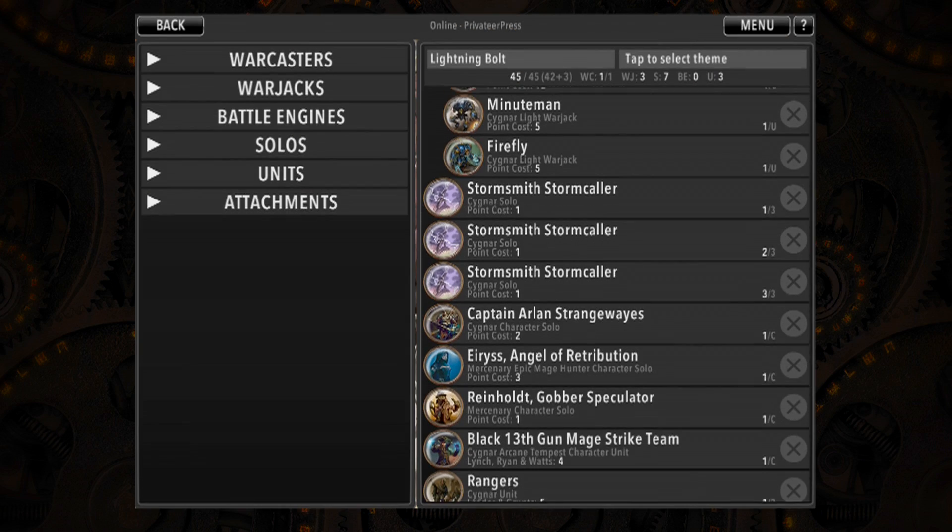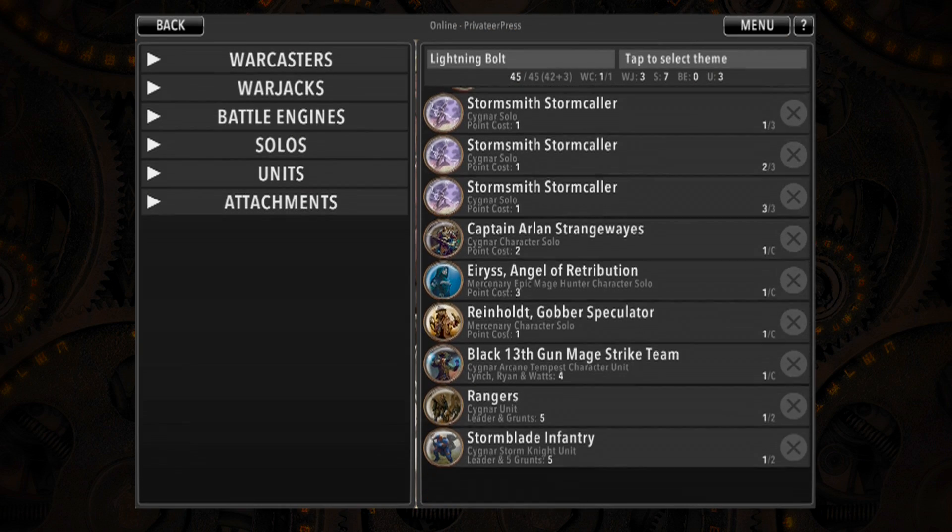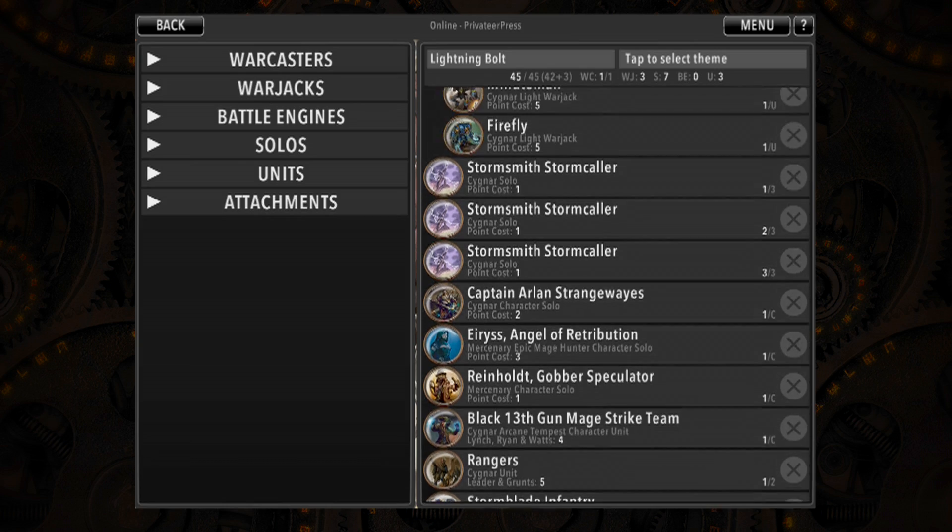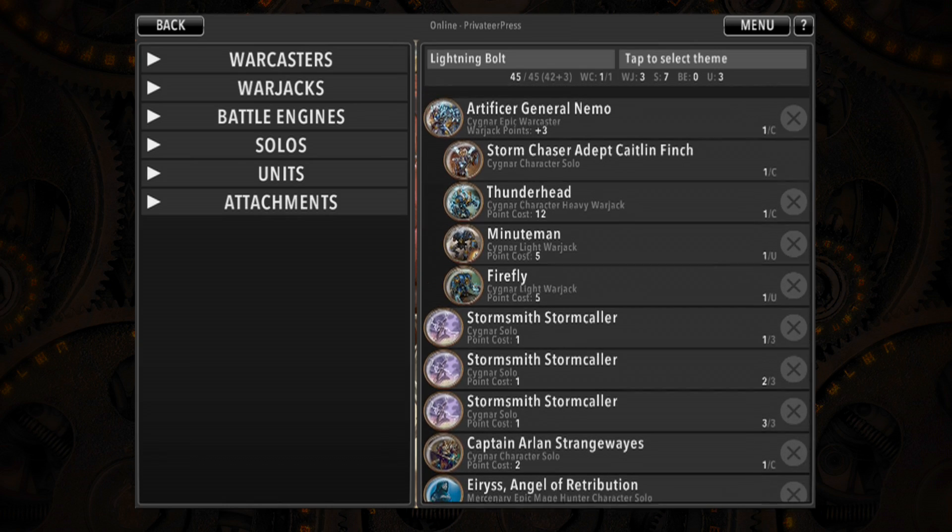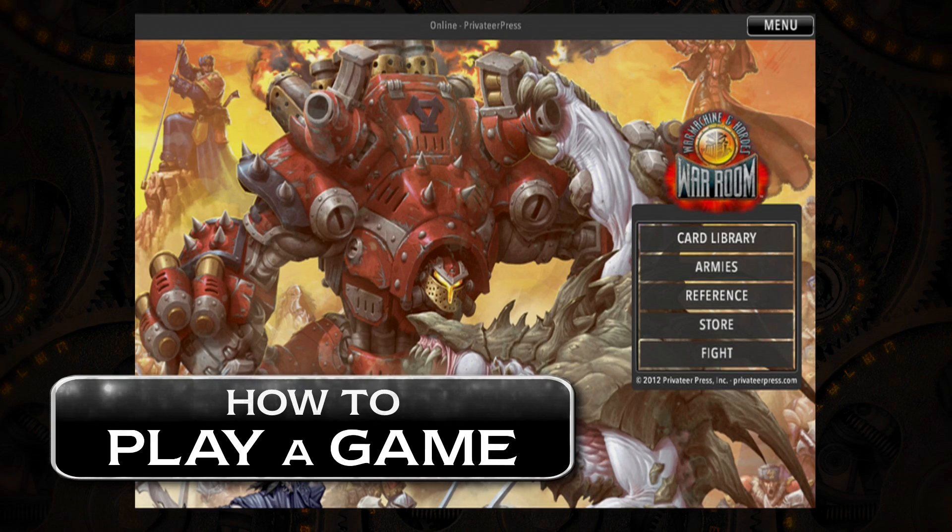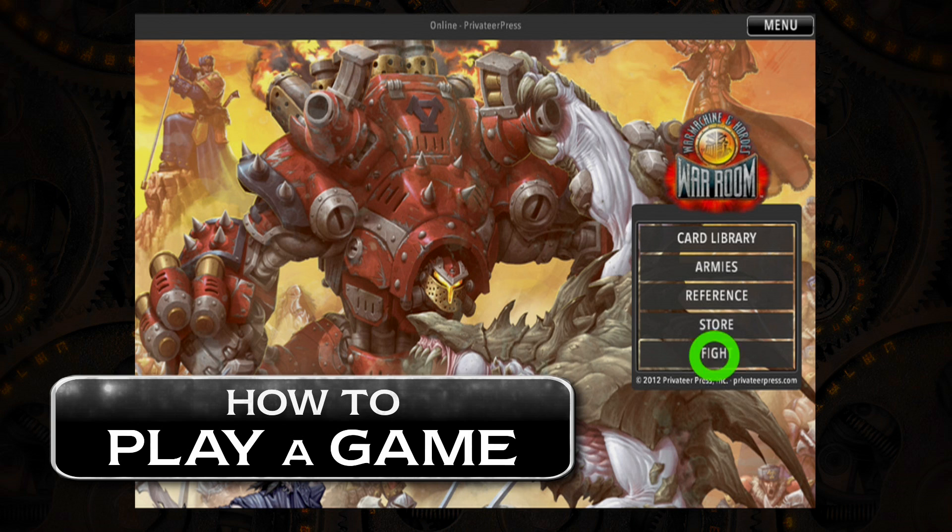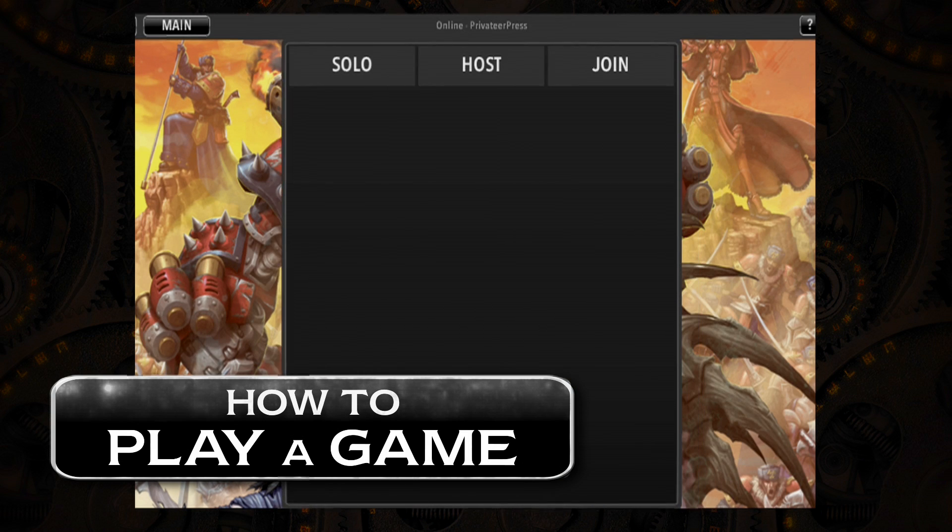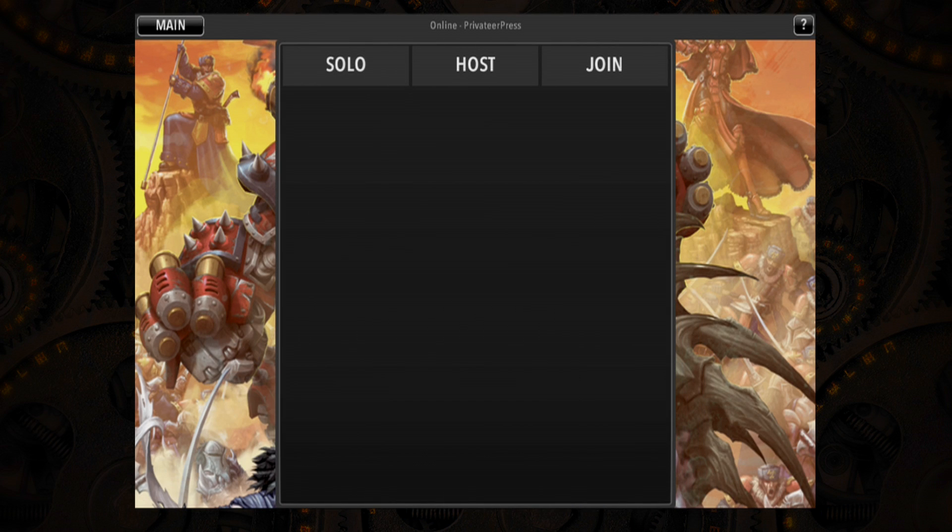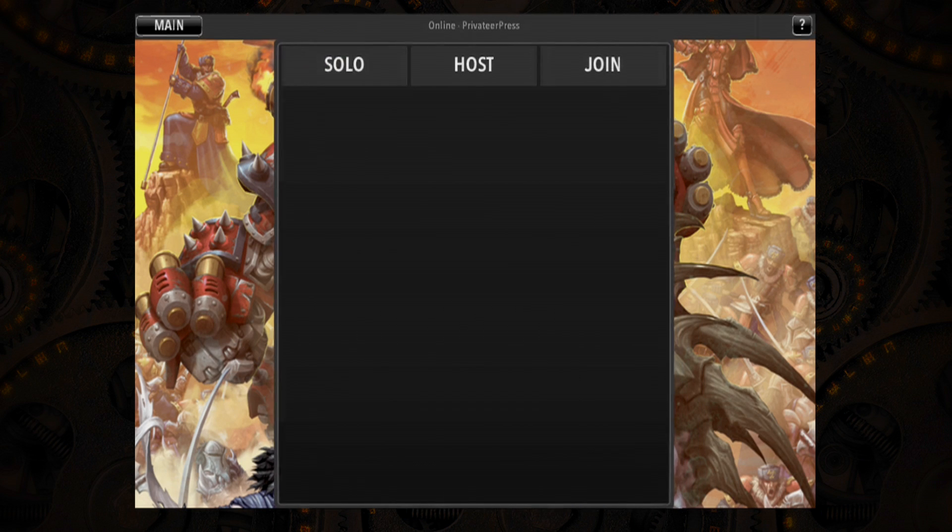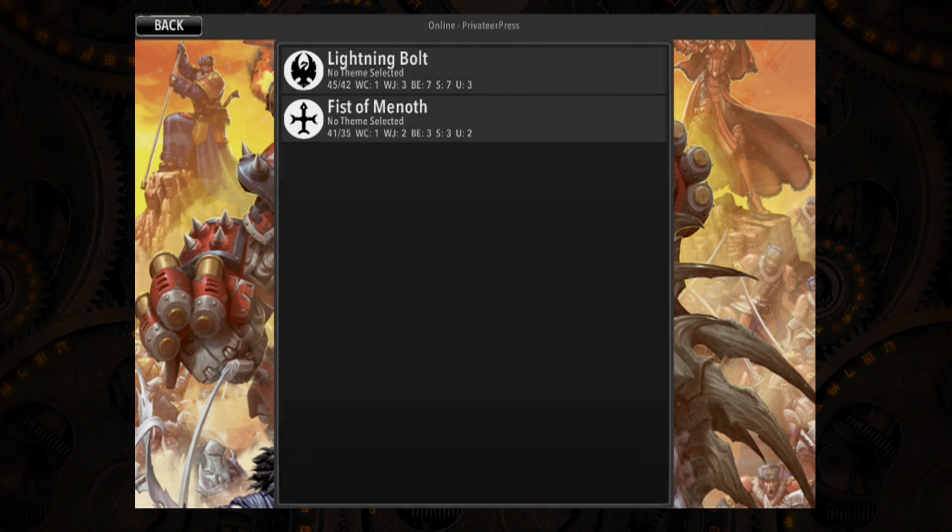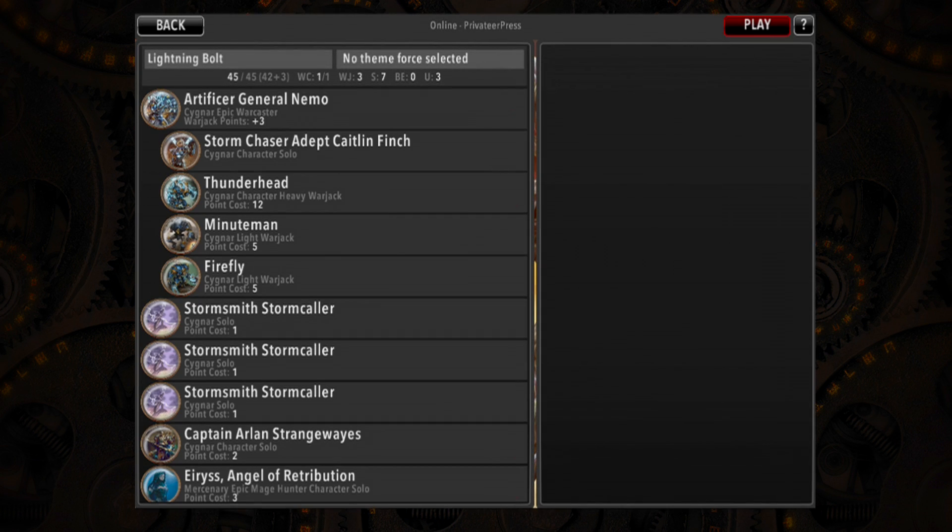Once your list is built, you're ready to use the most exciting feature of War Room and bring digital power to your tabletop. From the main view, tap Fight to begin playing a game. If your opponent is not using War Room, tapping on Solo will give you in-game access to your card list and allow you to track model damage.